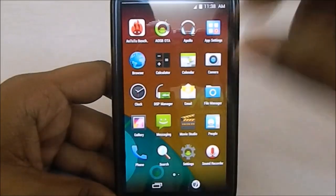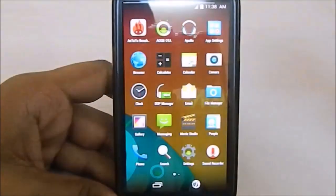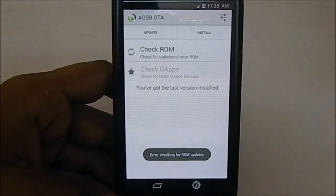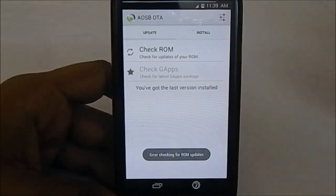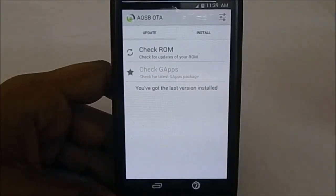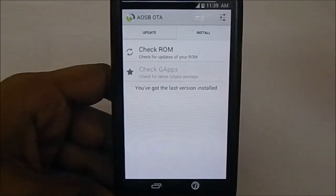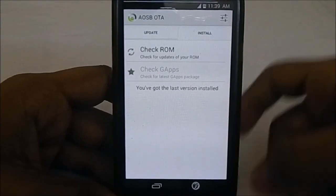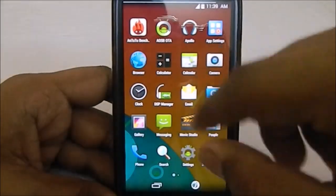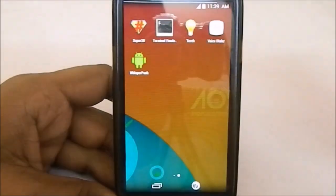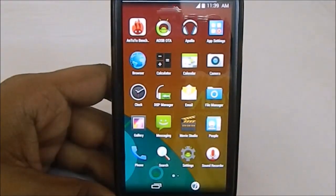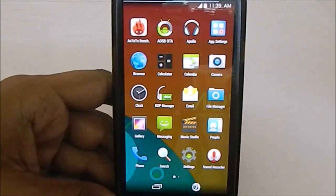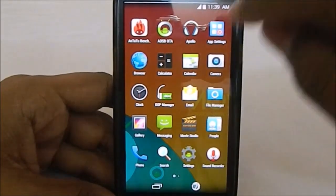The ROM comes with an OTA updater — I'm not sure if it downloads delta updates, but I think it downloads the full ROM and flashes it for you, which is a simplified process. It comes with all the standard apps and SuperSU, which is my preferred version of the superuser app over the CyanogenMod superuser.